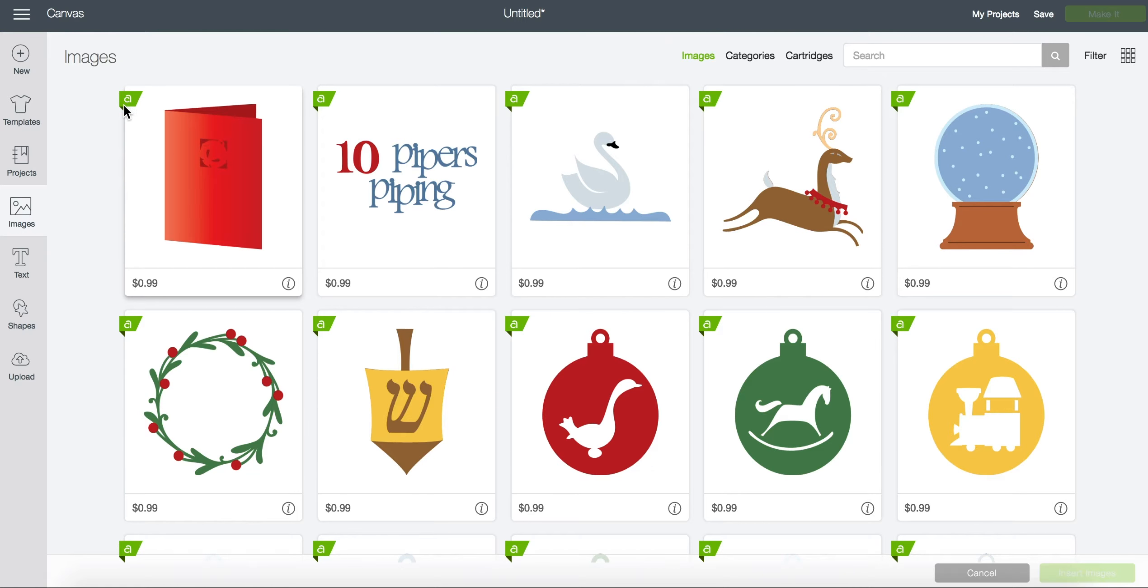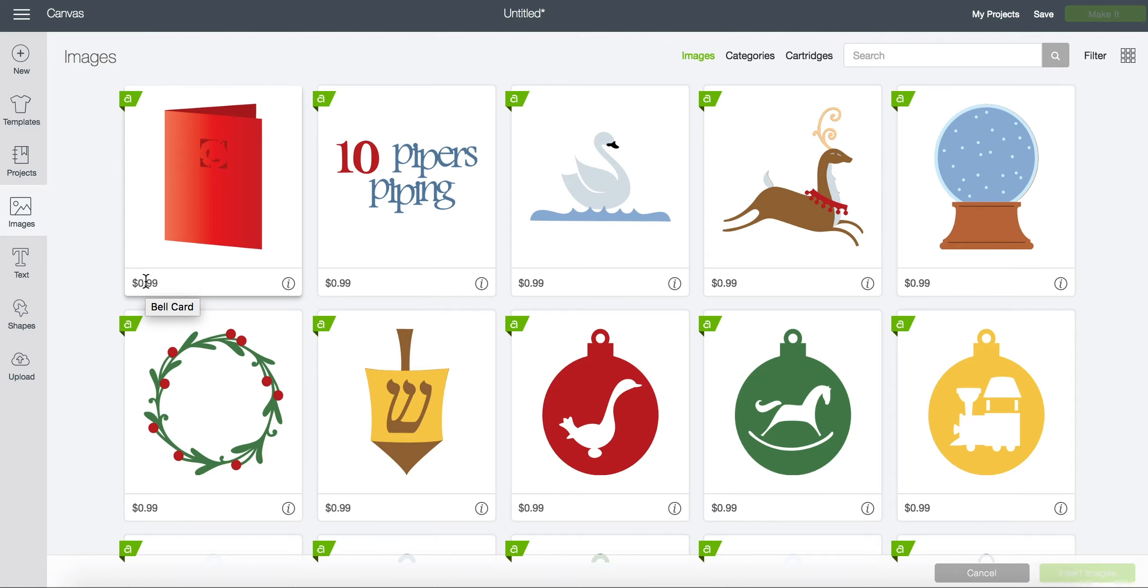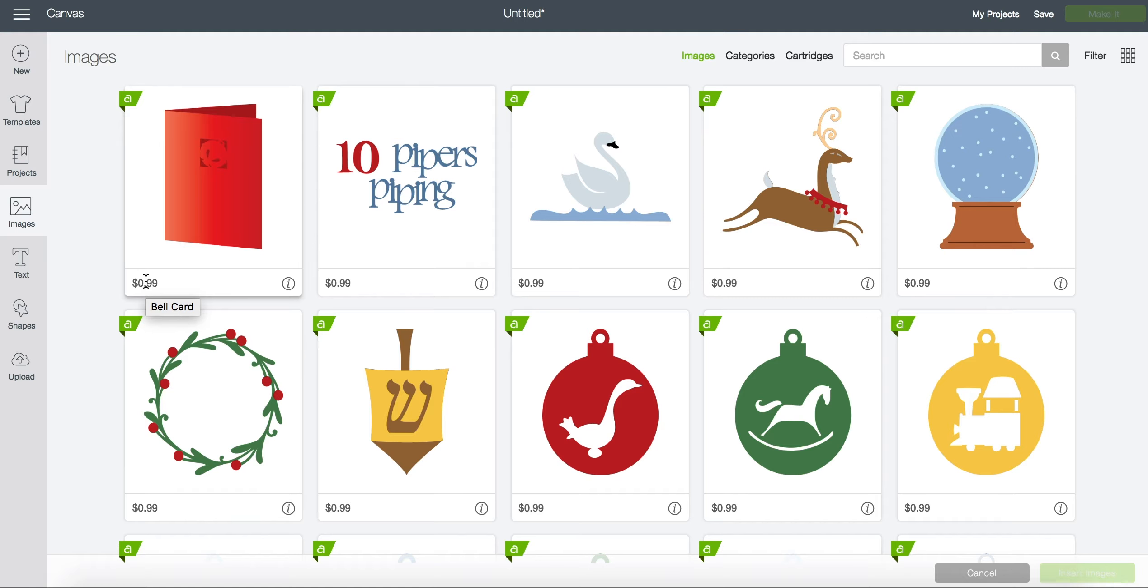If again you are an Access subscriber these are free to cut as long as you have a subscription. While you don't own the images you can cut them as much as you need while you have your subscription.